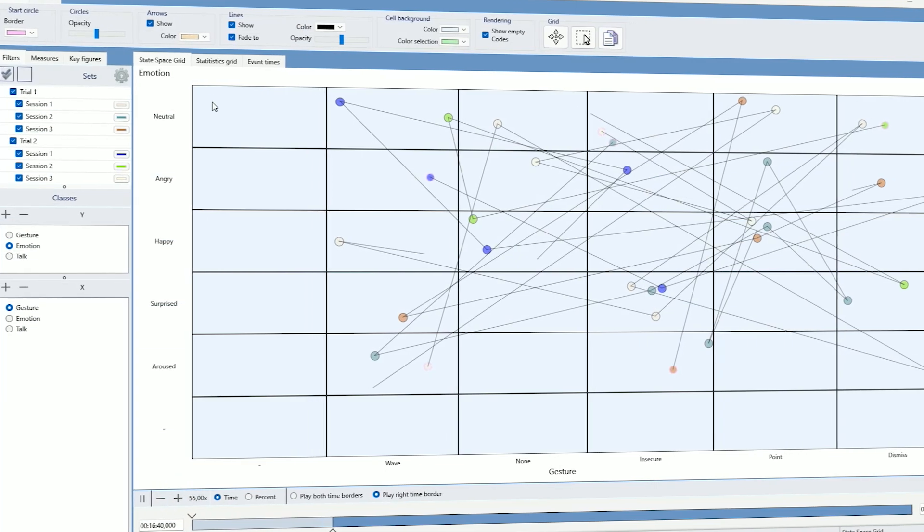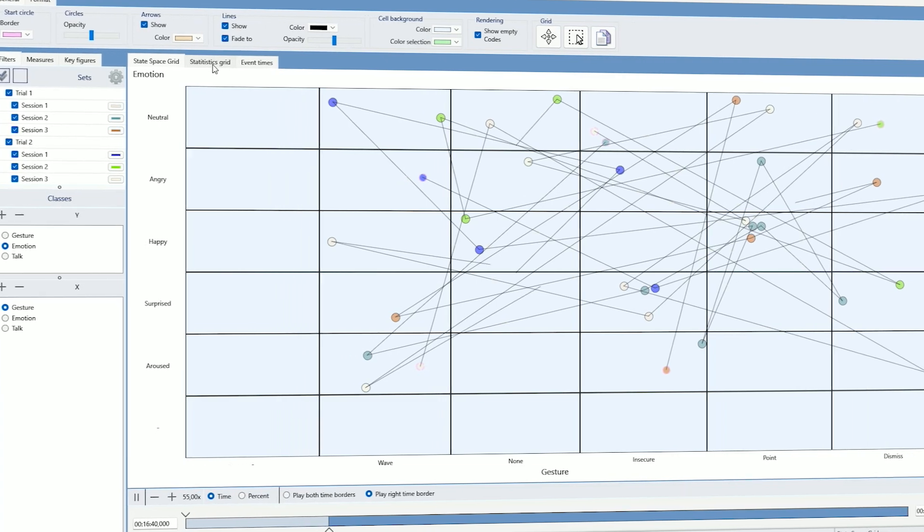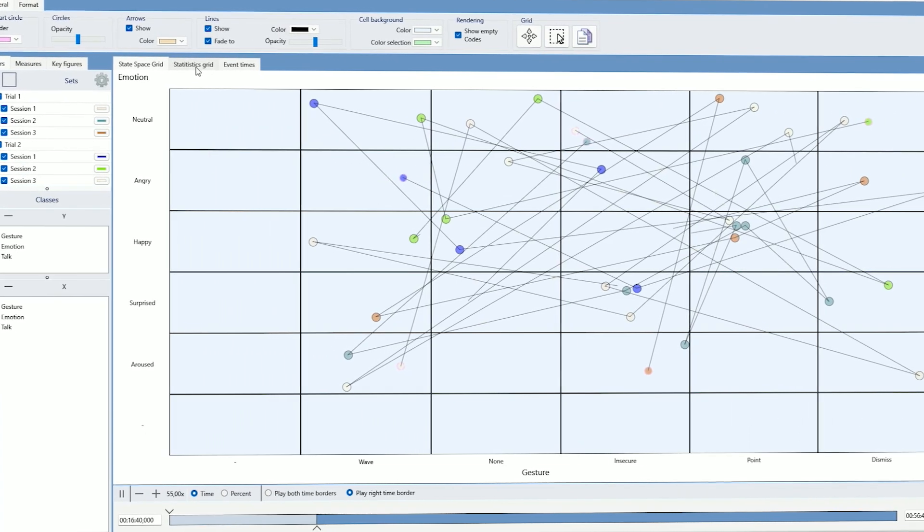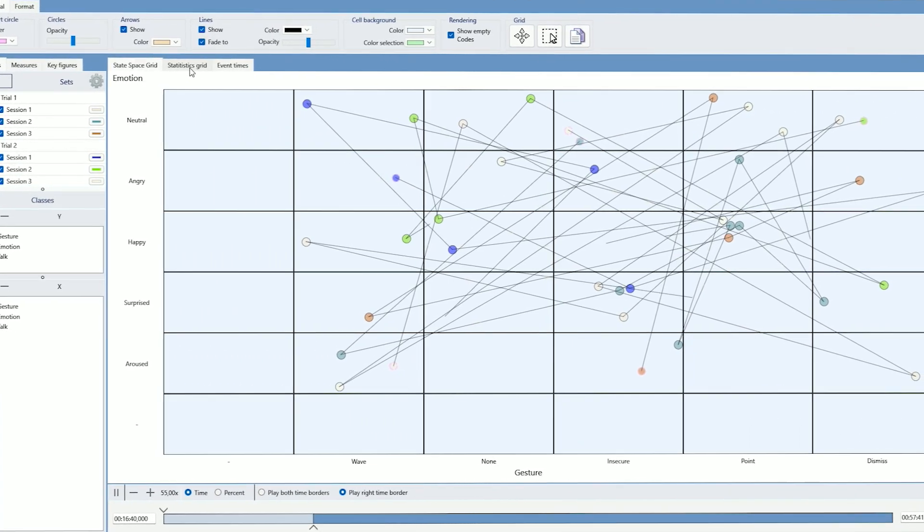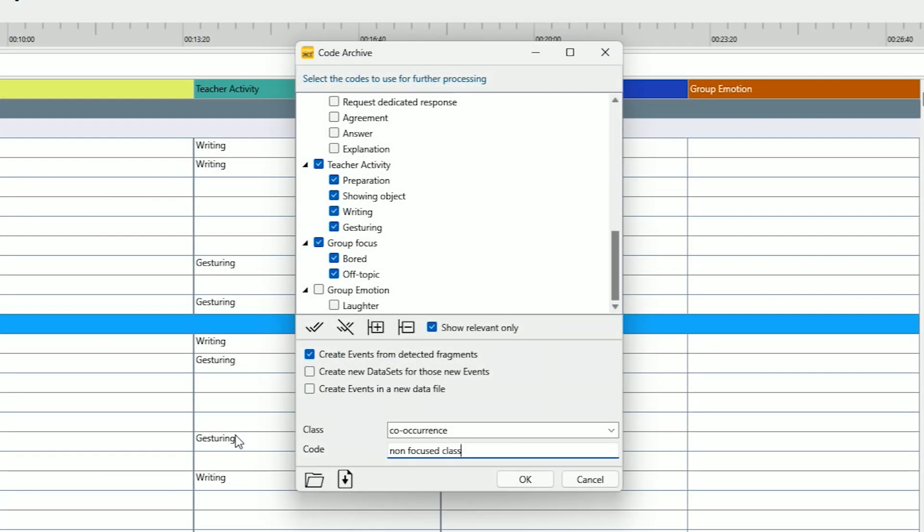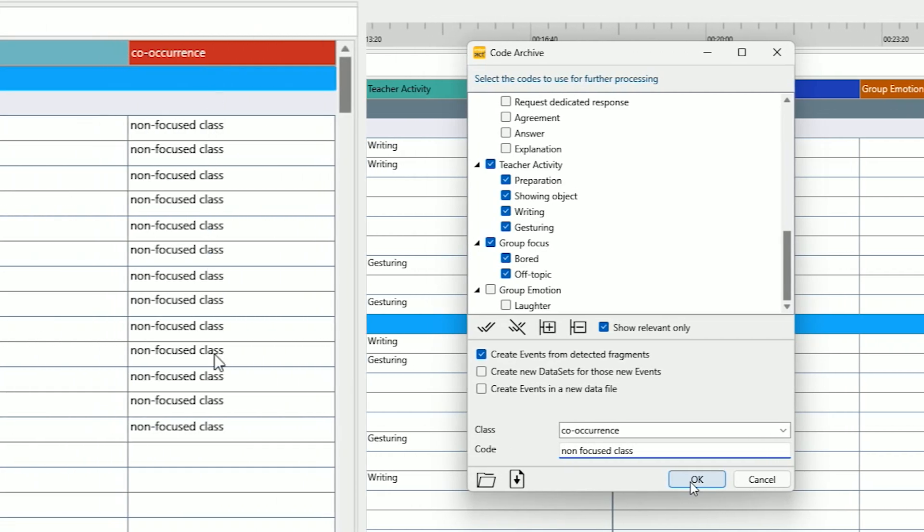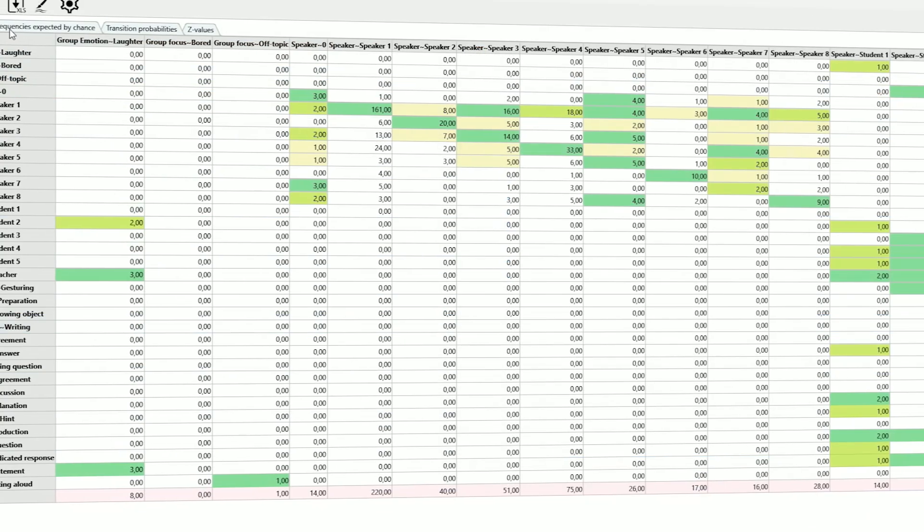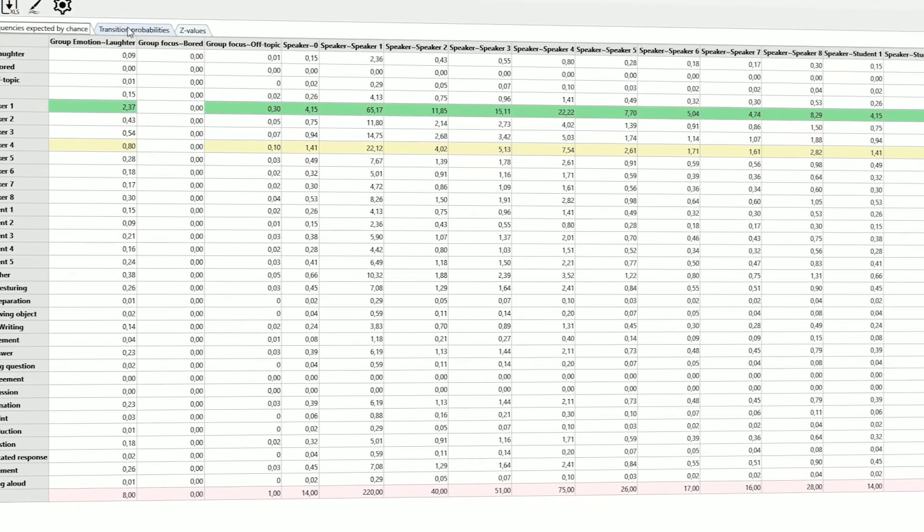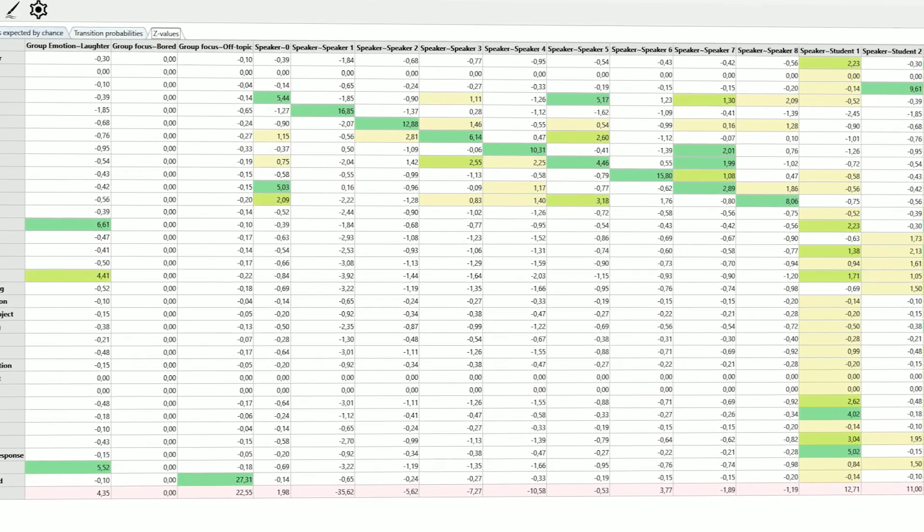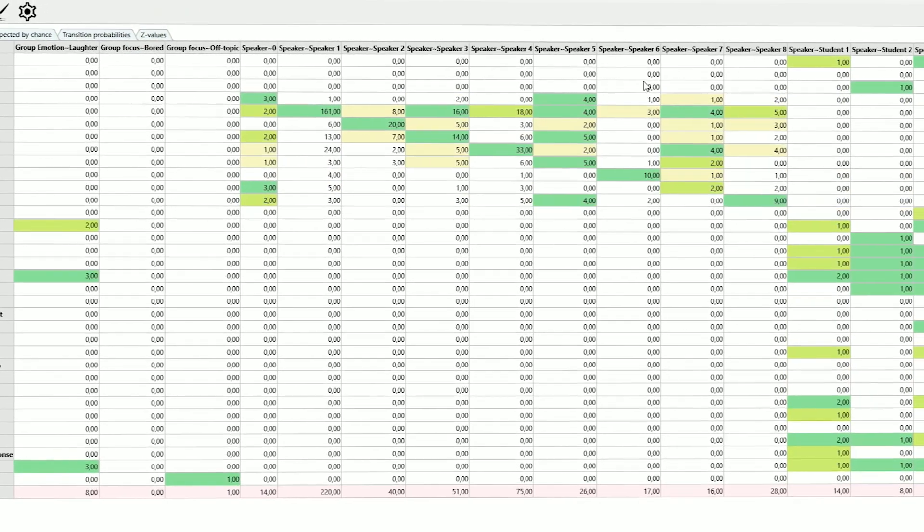Unlock new insights with Interact's powerful analysis routines. Use state space grids, co-occurrence filters, and sequence analysis to explore complex relationships in your data within Interact.